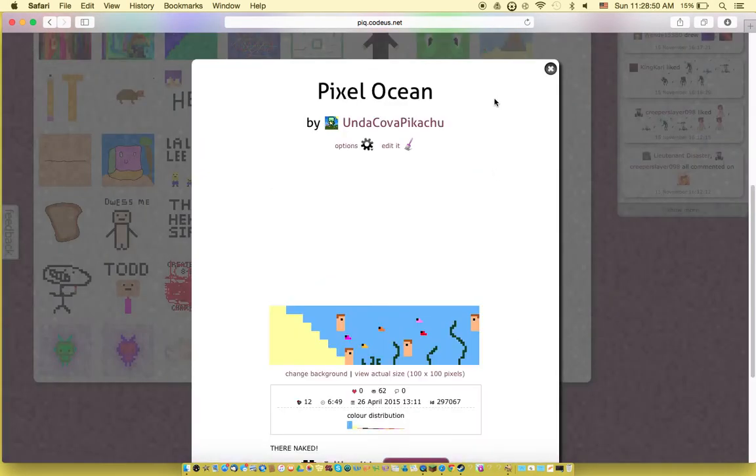So here I have a pixel ocean. They're all naked fishies.